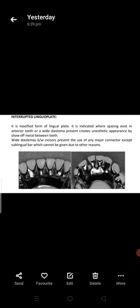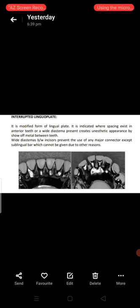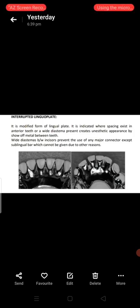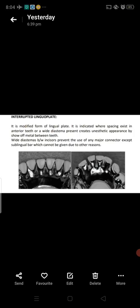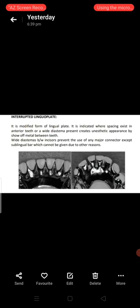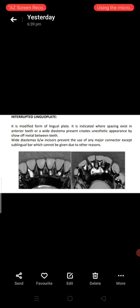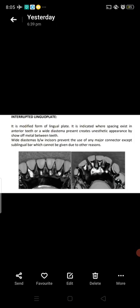Next is the interrupted lingual plate. It is the same as the lingual plate but interrupted — not continuous. It is a modified form of lingual plate, indicated where spacing exists in anterior teeth or a wide diastema is present, which would create an unsesthetic appearance by showing metal between teeth. In the interrupted lingual plate, the metal part between the teeth where spaces are present is removed, so there will be no unaesthetic appearance. Wide diastema between incisors may prevent use of any major connector except the sublingual bar.